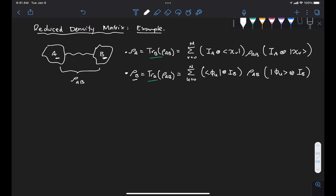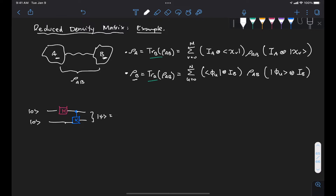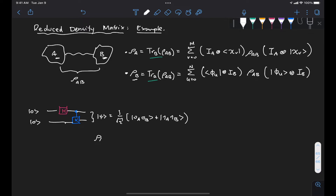There we had two qubits initialized at zero and we prepare an entangled state by applying a Hadamard gate on qubit 1 and then a CX gate between qubit 1 and qubit 0. And that's going to give us the Bell state — let's call it psi — equal to 1 over root 2 times |0⟩ for Alice, |0⟩ for Bob, plus |1⟩ for Alice, and |1⟩ for Bob. We can derive the density matrix of this pure state by taking the outer product of psi with itself.